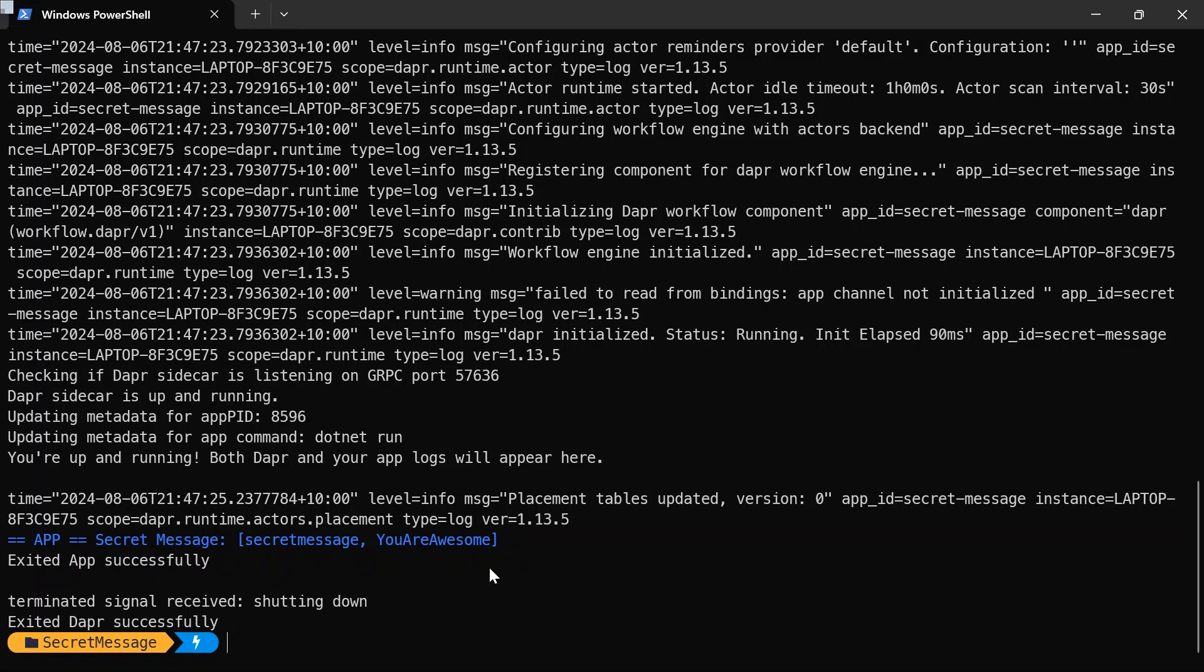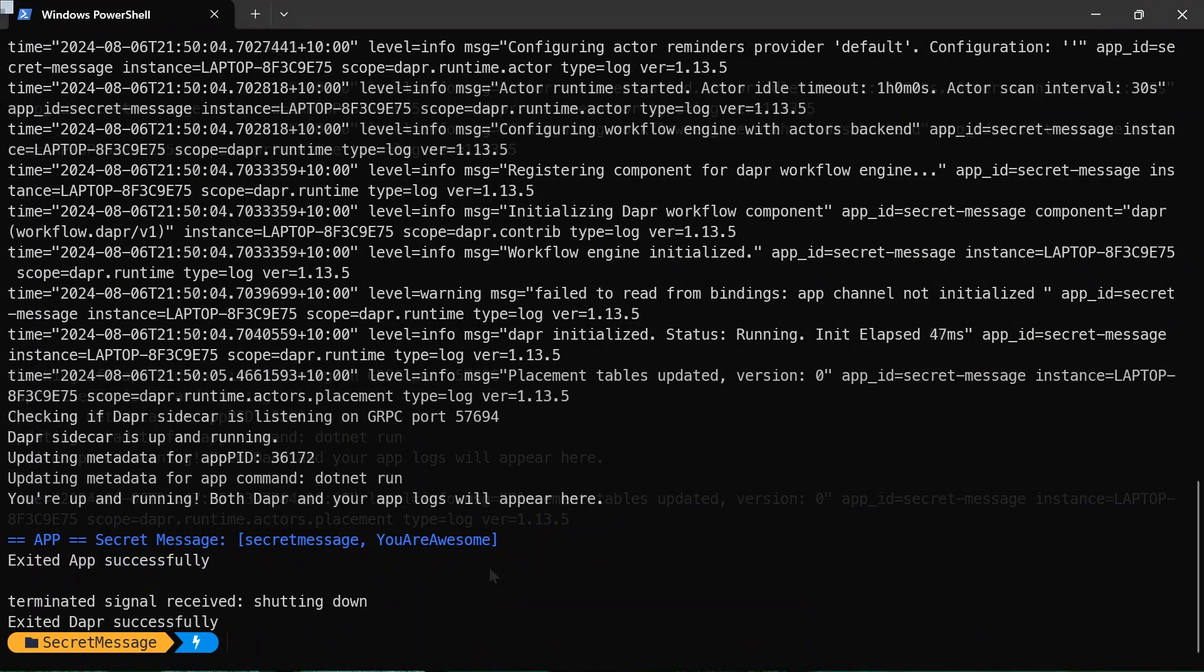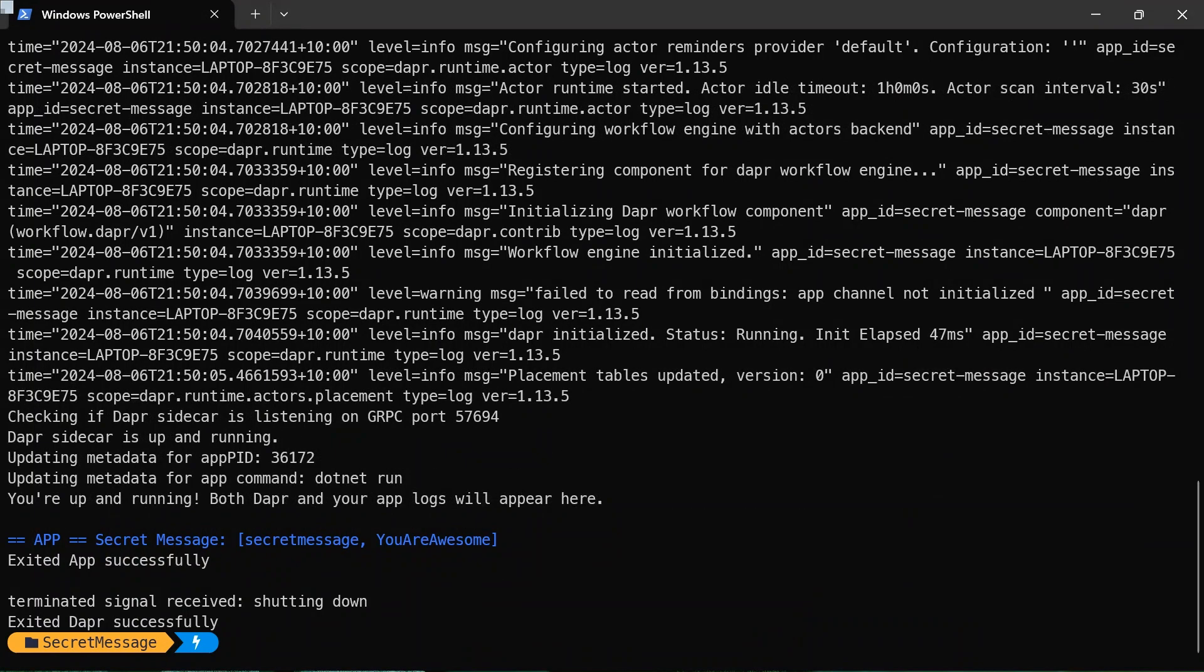Now one of the great features of the secrets management building block in dapper is that we can call the secrets API in our application code to retrieve and use secrets from dapper-supported secret stores. And we can configure secrets without having to change the application code.